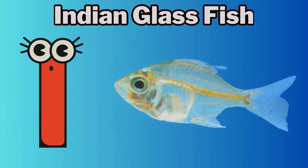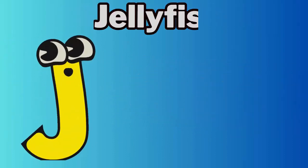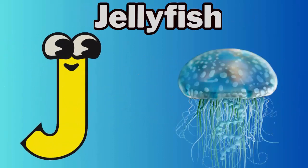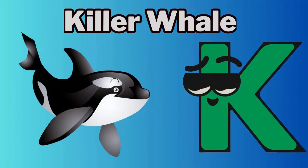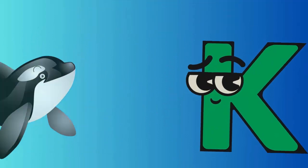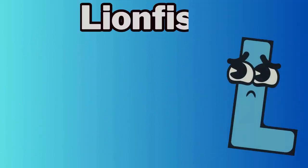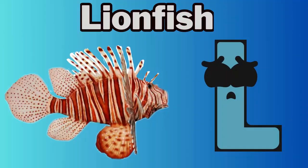I. I for indian glass fish. J. J for jellyfish. K. K for killer whale. L. L for lionfish.